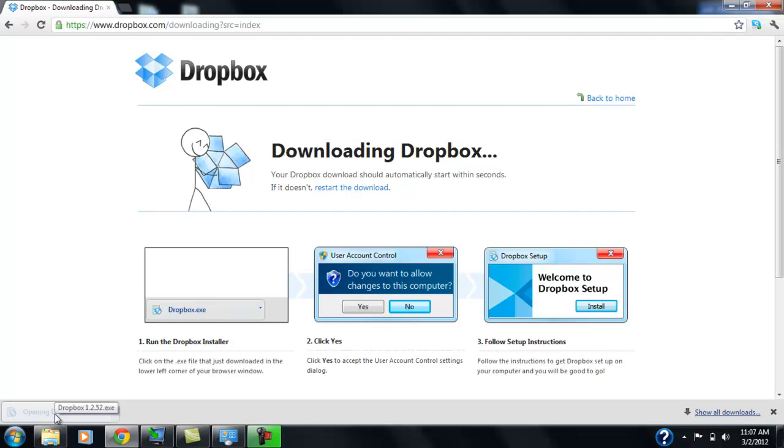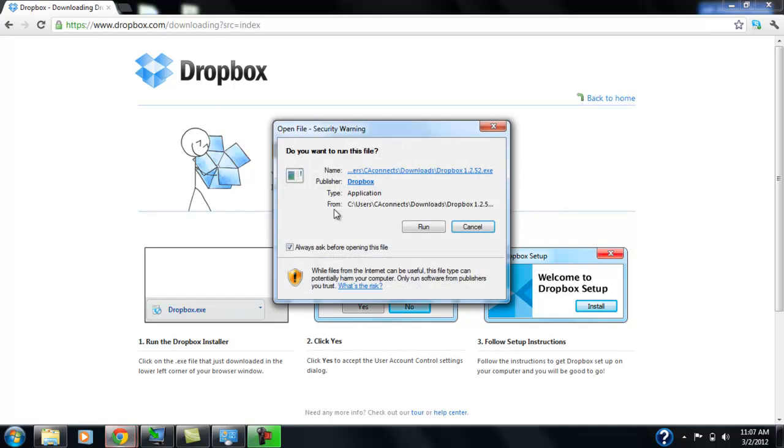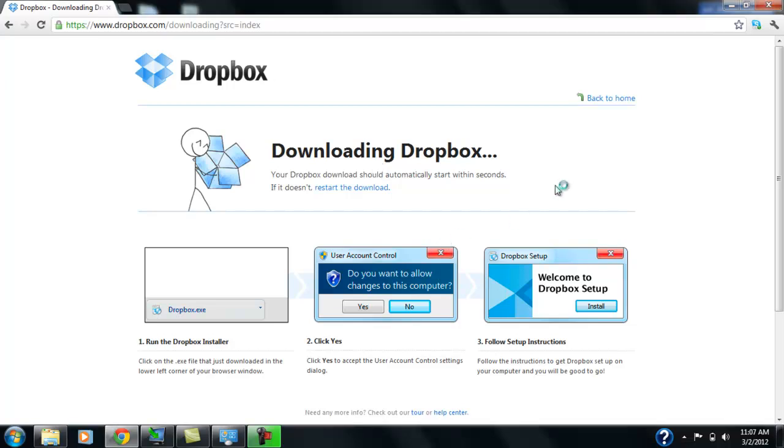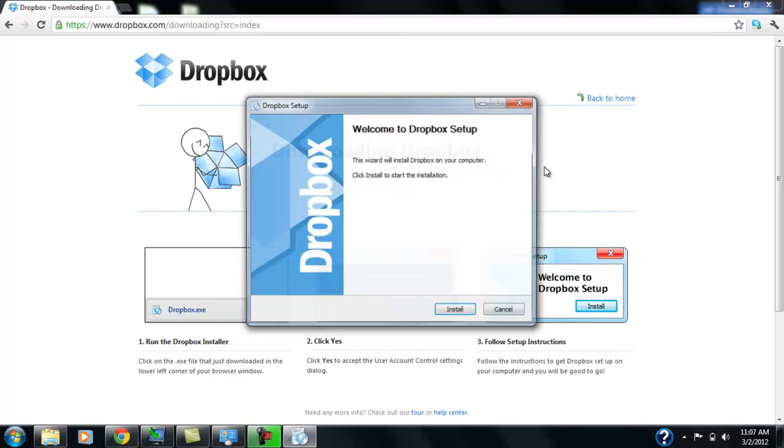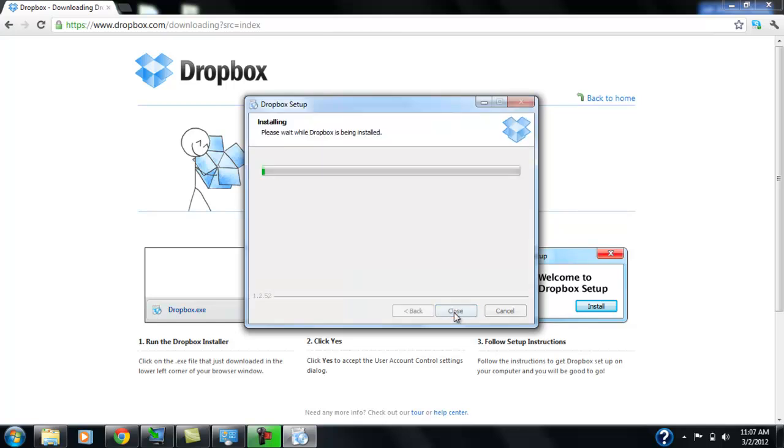And we're actually creating an account for Gracie because Gracie hasn't had a Dropbox account. She doesn't know how to use it. So this will be a perfect opportunity for her to create an account. And we're going to use some basic features. So we're going to click yes. Alright, so this is the setup installation screen. So we're going to hit install.